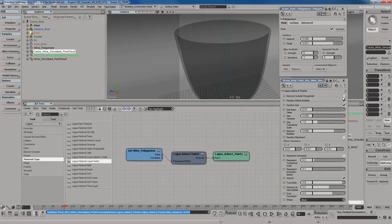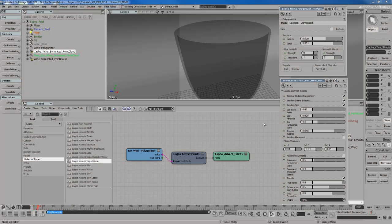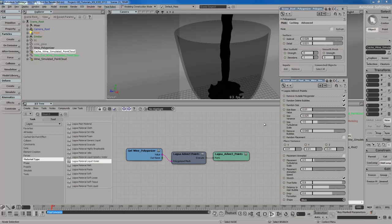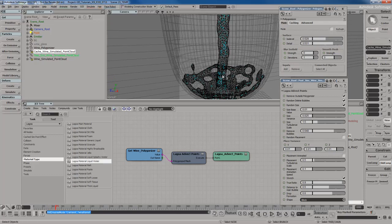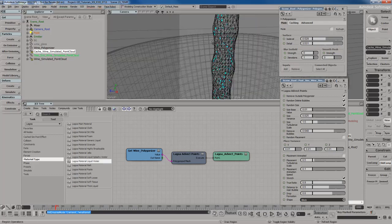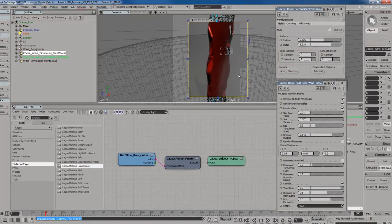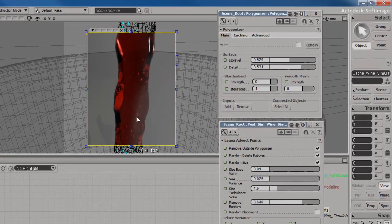Let me turn on the remove outside polygonizer option, unmute the polygonized mesh, and hit Play — there's my mesh. Let me go to wireframe mode. In wireframe mode, I can clearly see the bubbles inside the mesh. Next I'm going to do a render region.